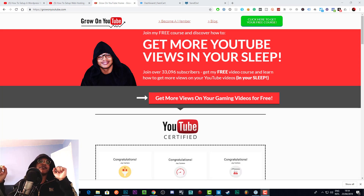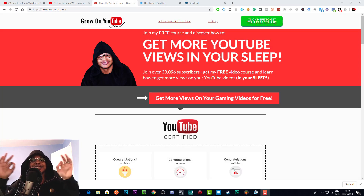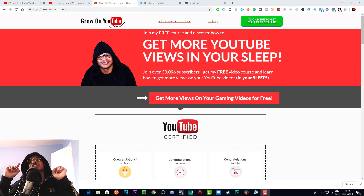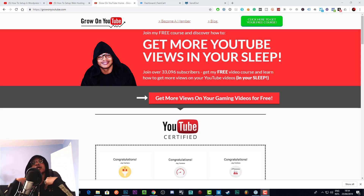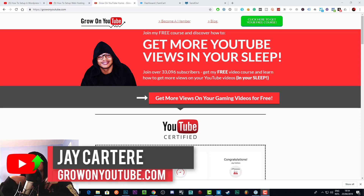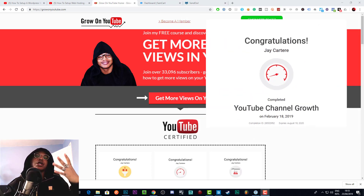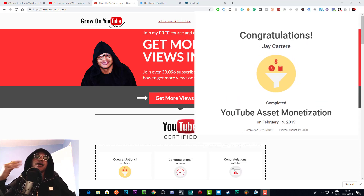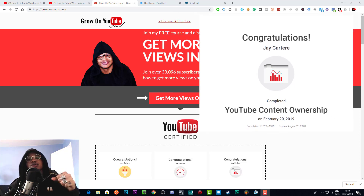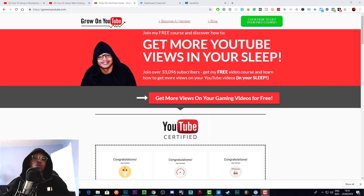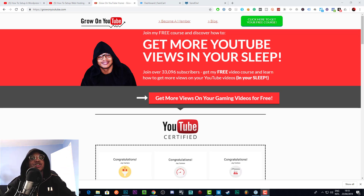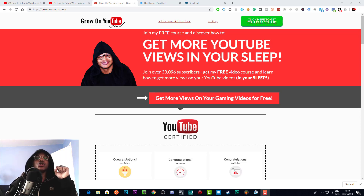What's going on. In this video I'm going to be showing you how to create an upsell in SamCart, which is going to make you more money, so stay tuned. I'm Jay Carteray from GrowthYoutube.com, teaching you how to be better at YouTube marketing and online business. I'm a YouTube certified marketer and I've been able to create a full-time income from my online endeavors, and I want to help you do the same.